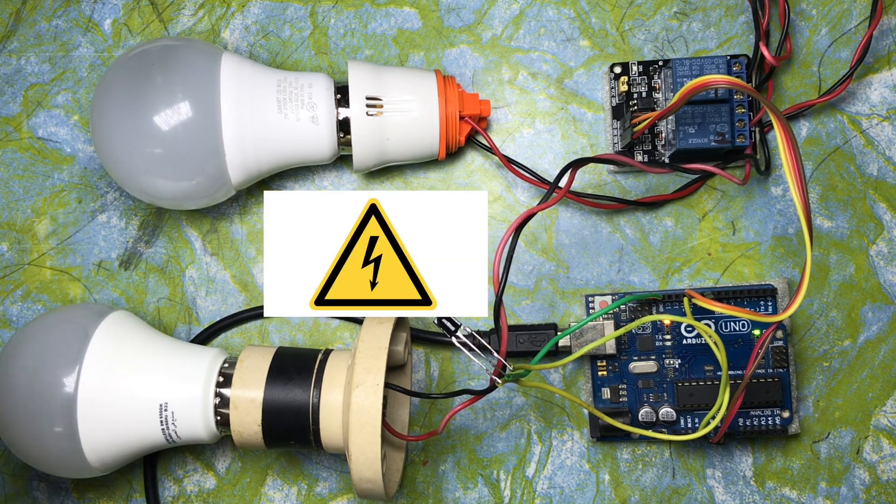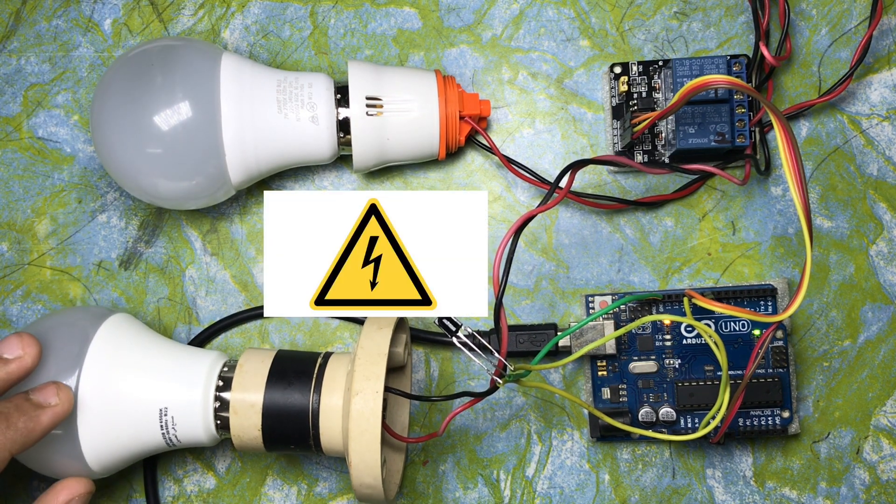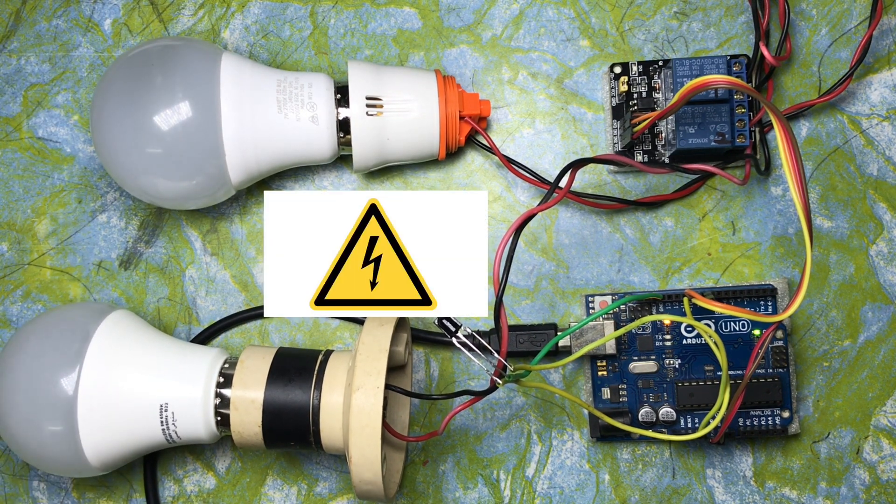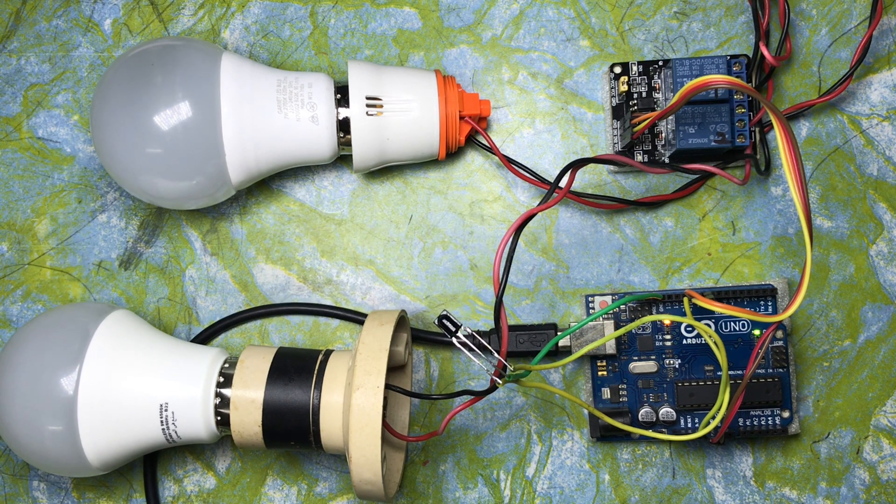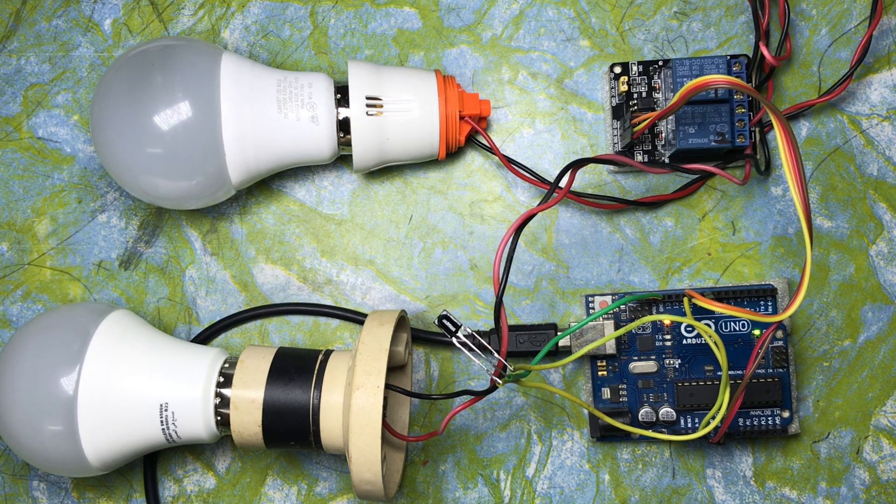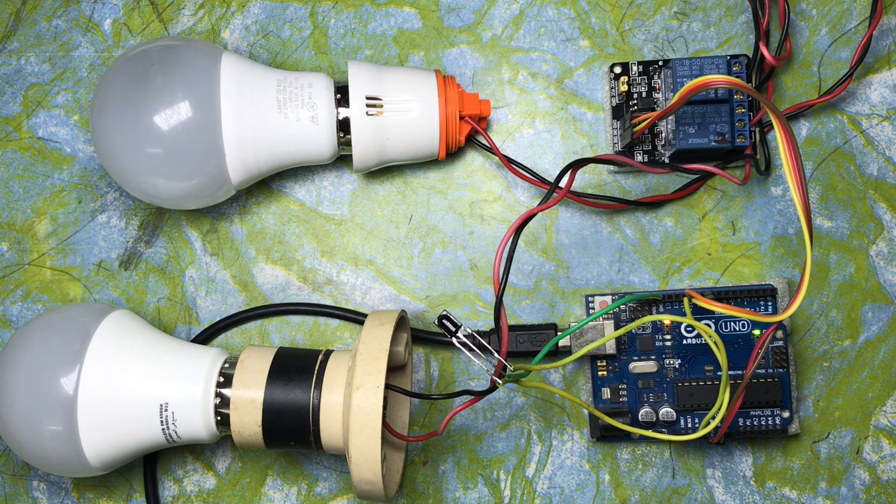Since we are working with AC supply, please make sure that you take the required precautions before working with the AC supply. So let's upload the code now.